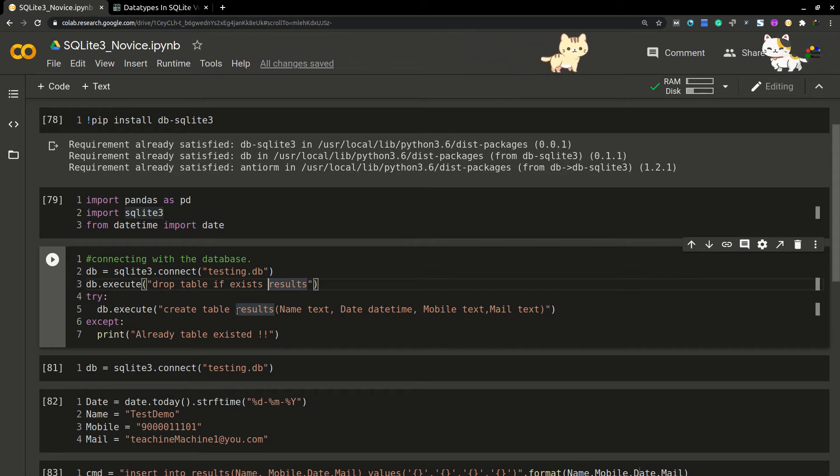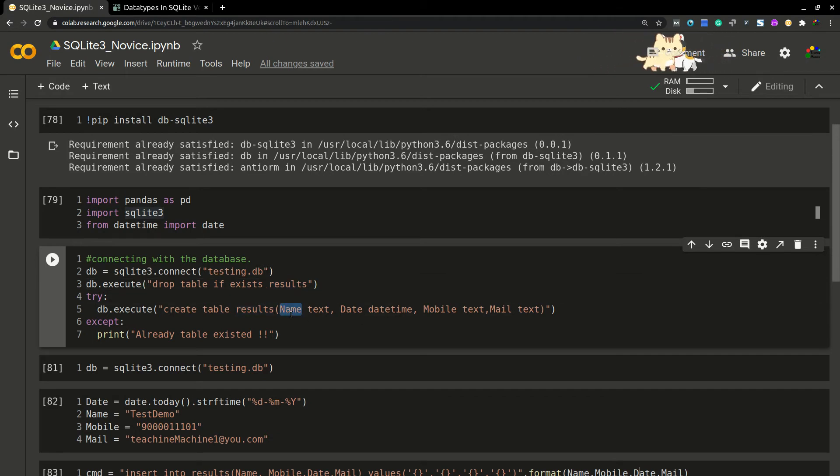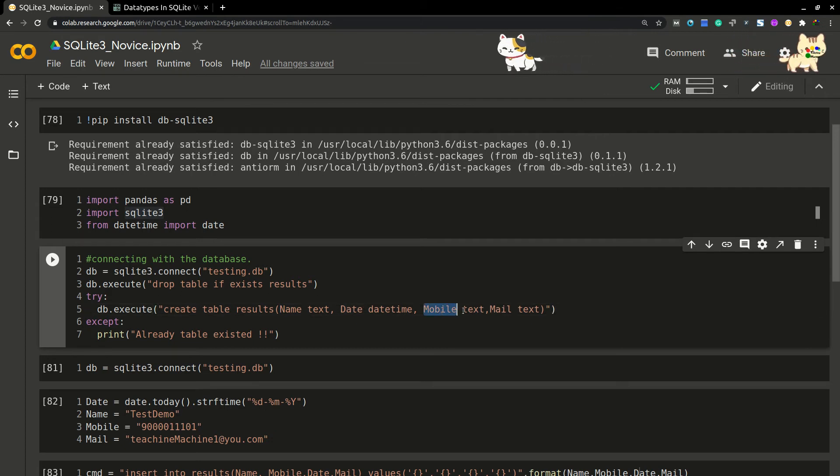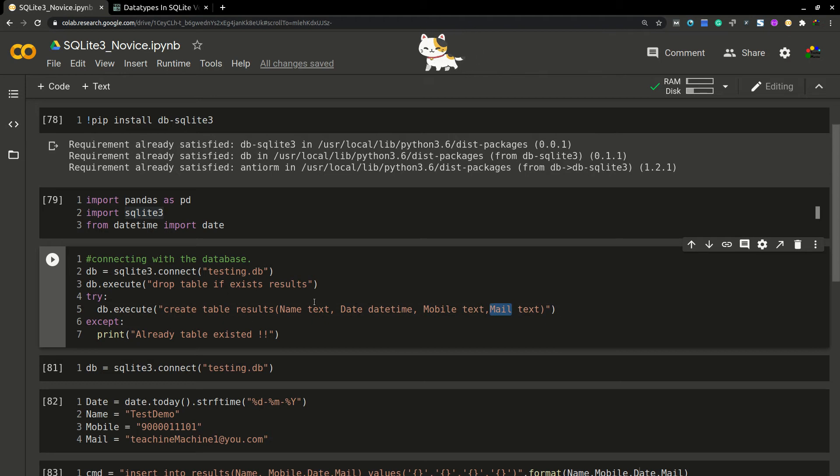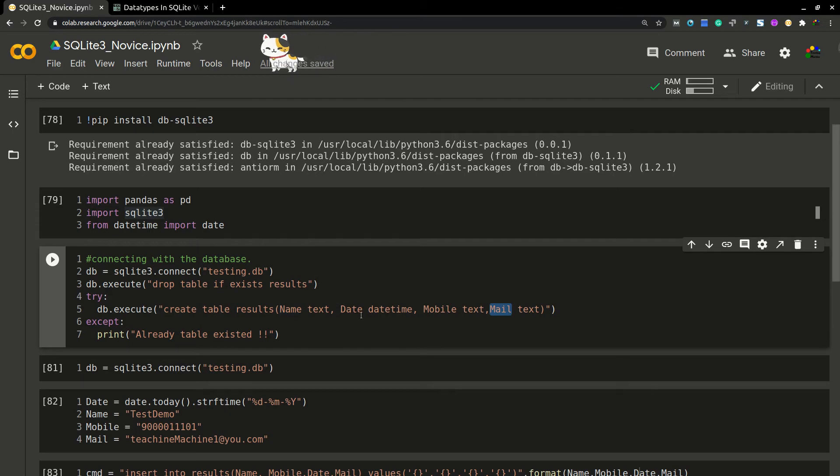Then I'm trying to create a table—table name would be results. In that table I need only these columns: name in text format, date in datetime format, mobile in text format, and mail. These are the four columns which I'm going to create in my SQL table. You can call it as schema.